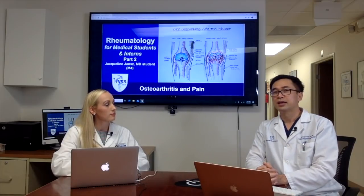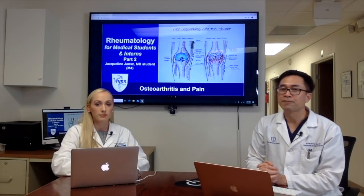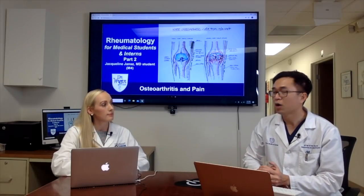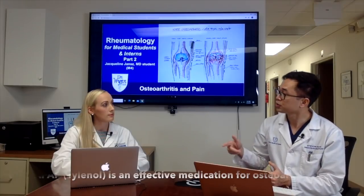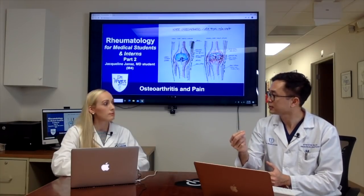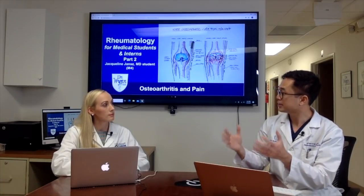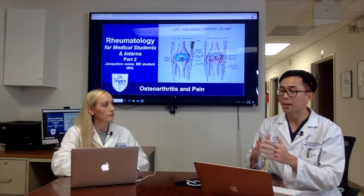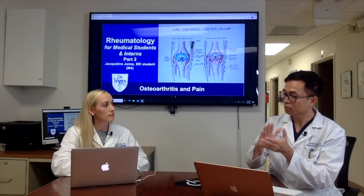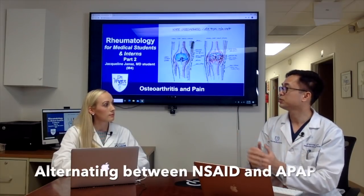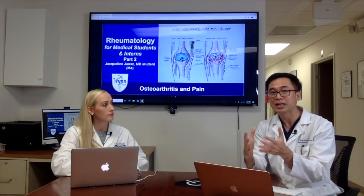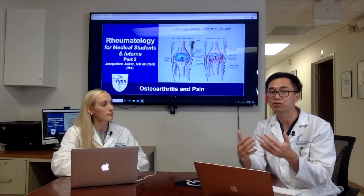Acetaminophen is a great drug for osteoarthritis that many people often forget. What I usually advise patients is to take extra strength acetaminophen and alternate with NSAIDs. So instead of taking many NSAIDs a day, you can take one or two NSAIDs and one or two acetaminophen, and by combining those two drugs you can control the pain better.